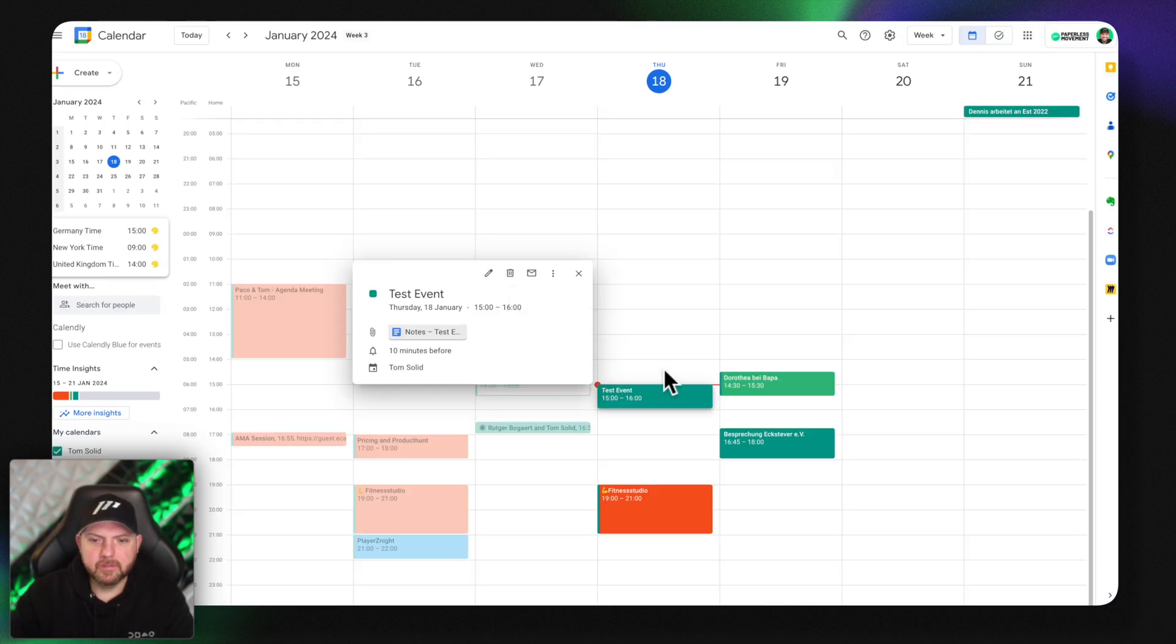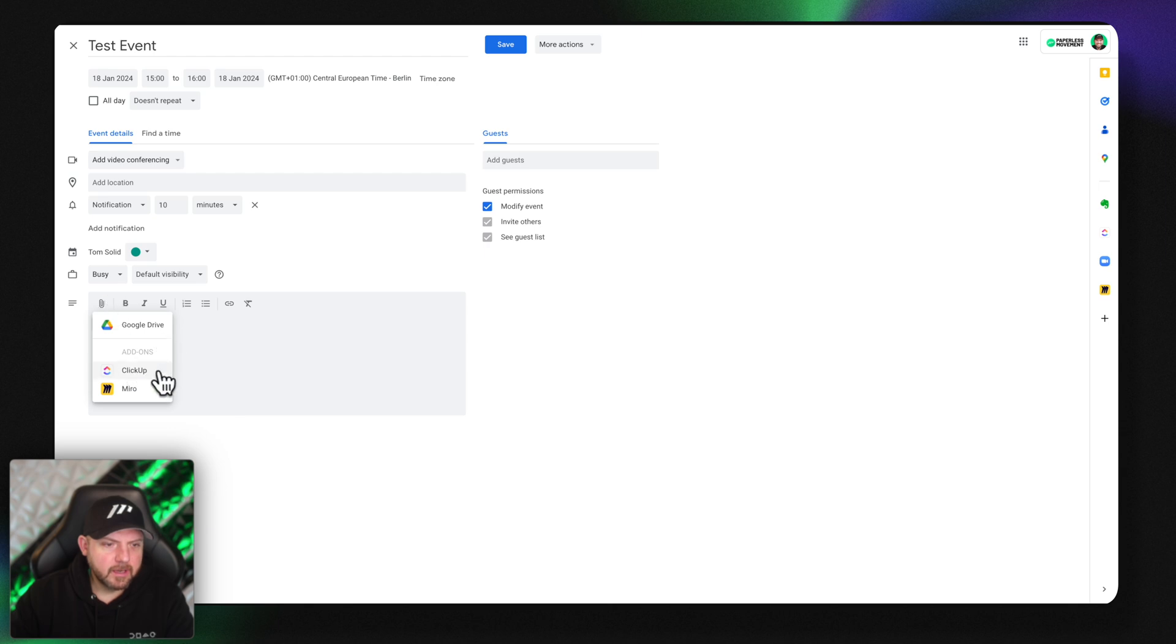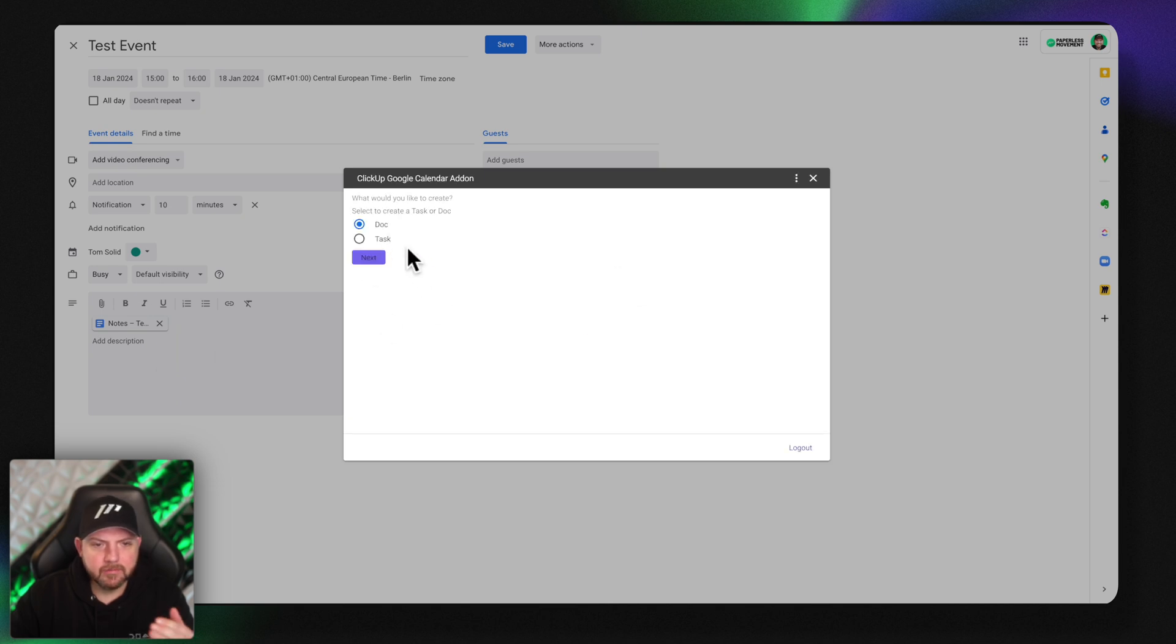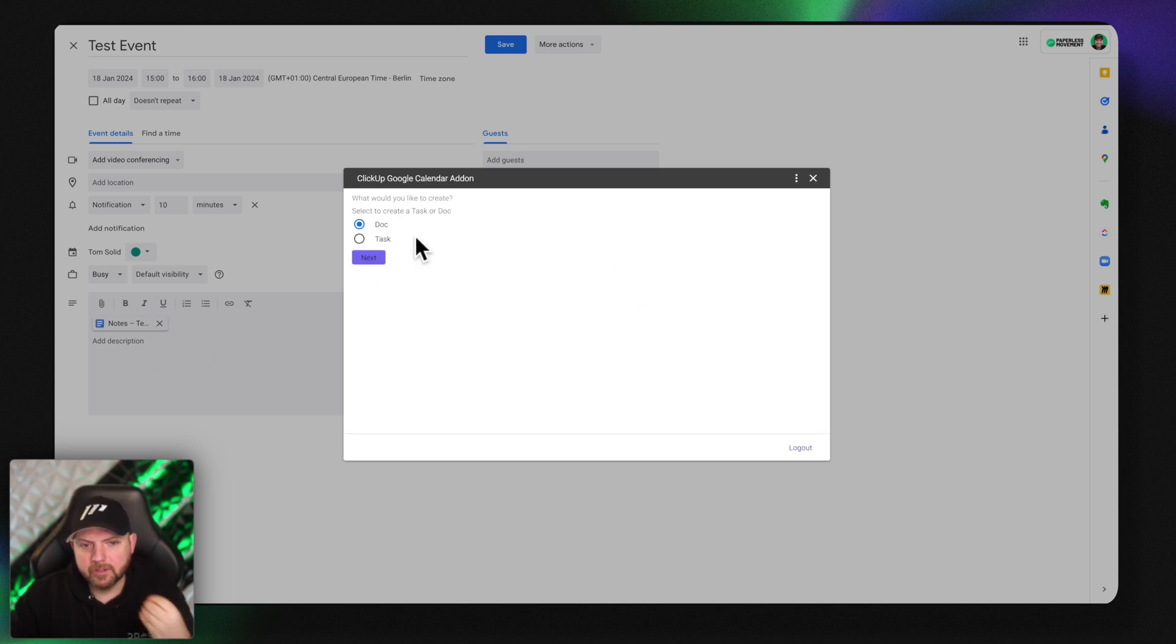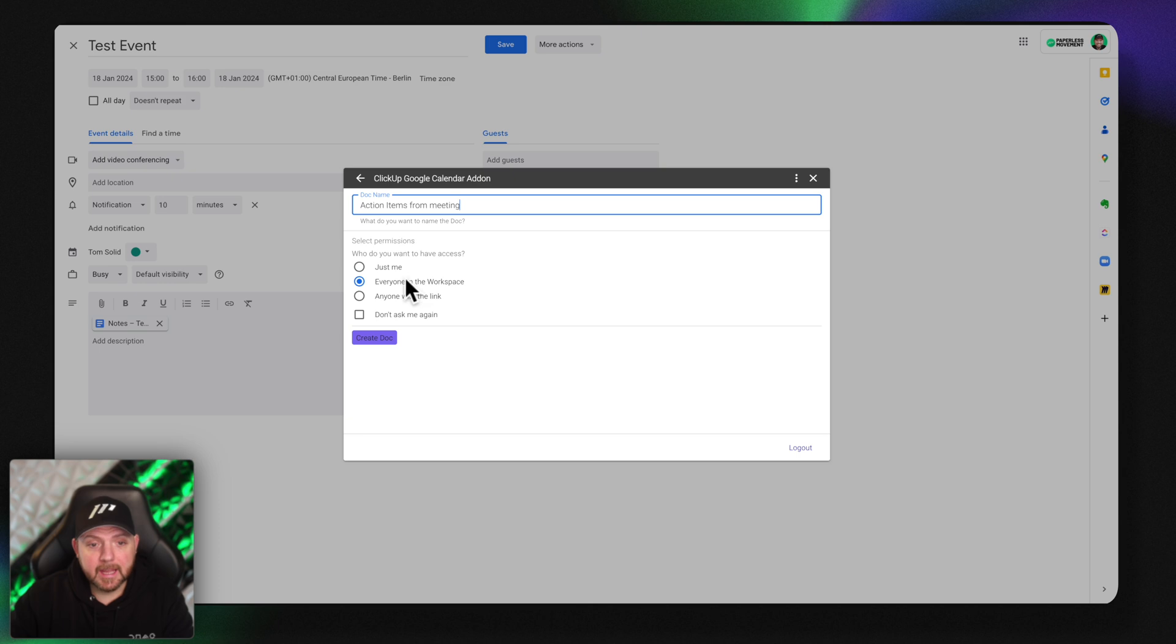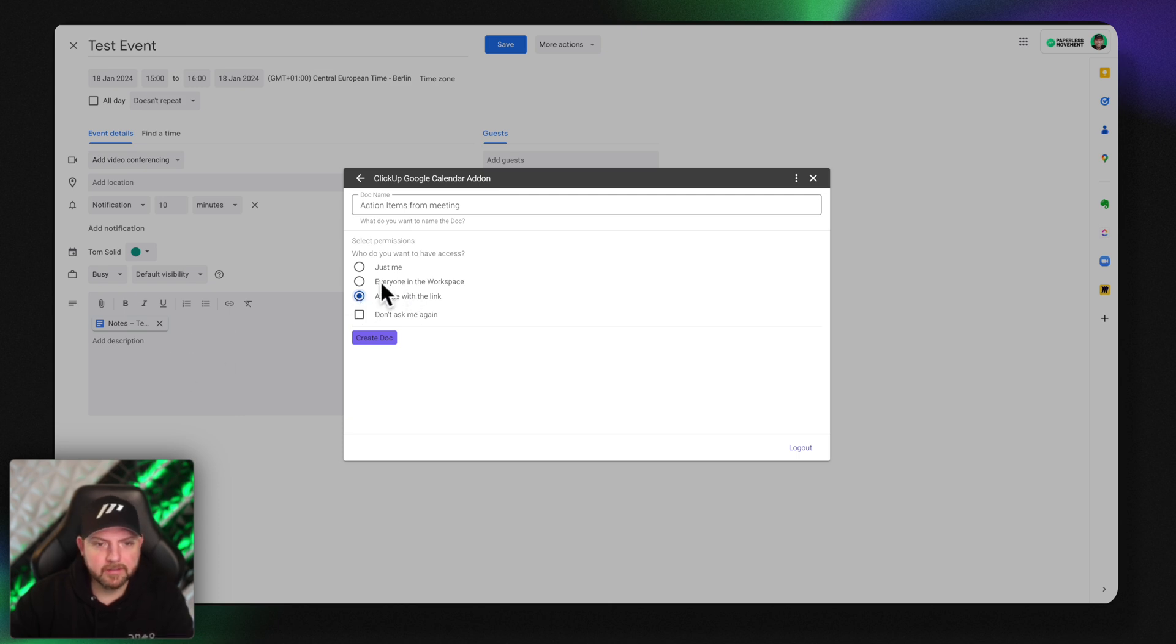But what Notion offers, if you're working on ClickUp you can actually go here and if you have the Chrome extension installed from ClickUp you can simply click ClickUp here. Then you can even decide if you want to create a doc or a task. I can create a new doc, I can say action items from meeting. I can decide who will have access to this and if there are external people they would be able to access the doc as well.